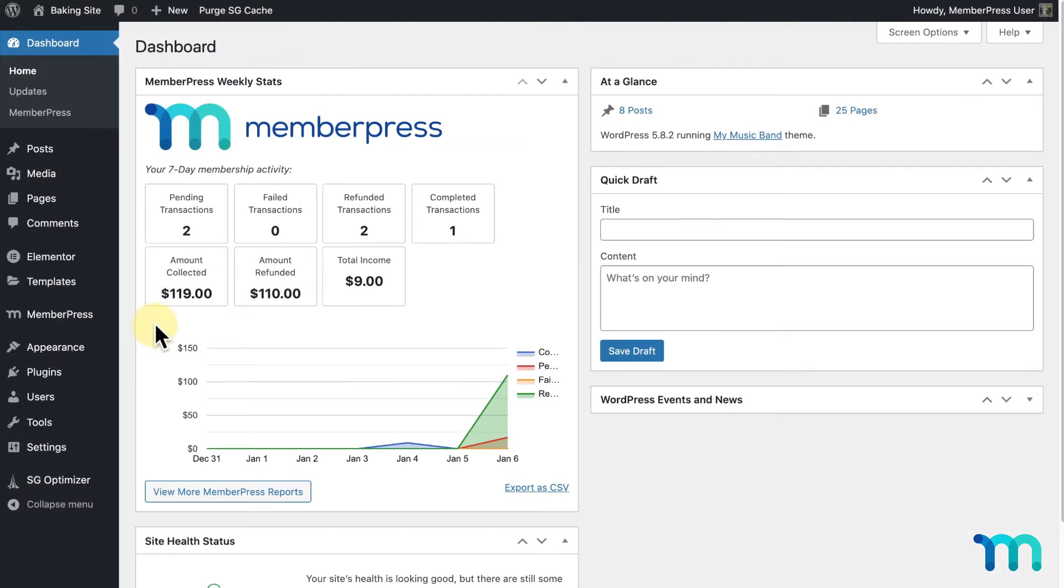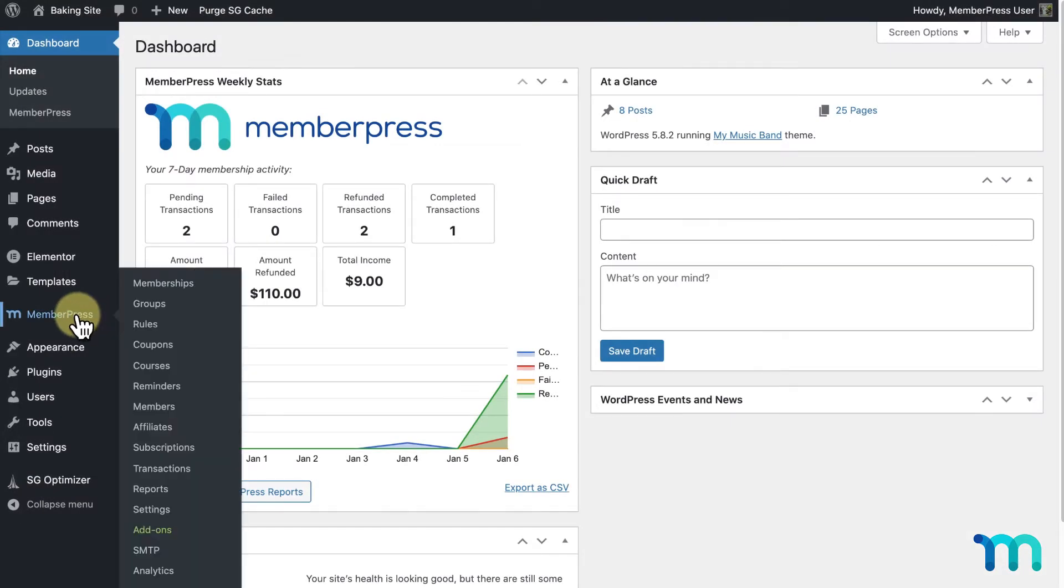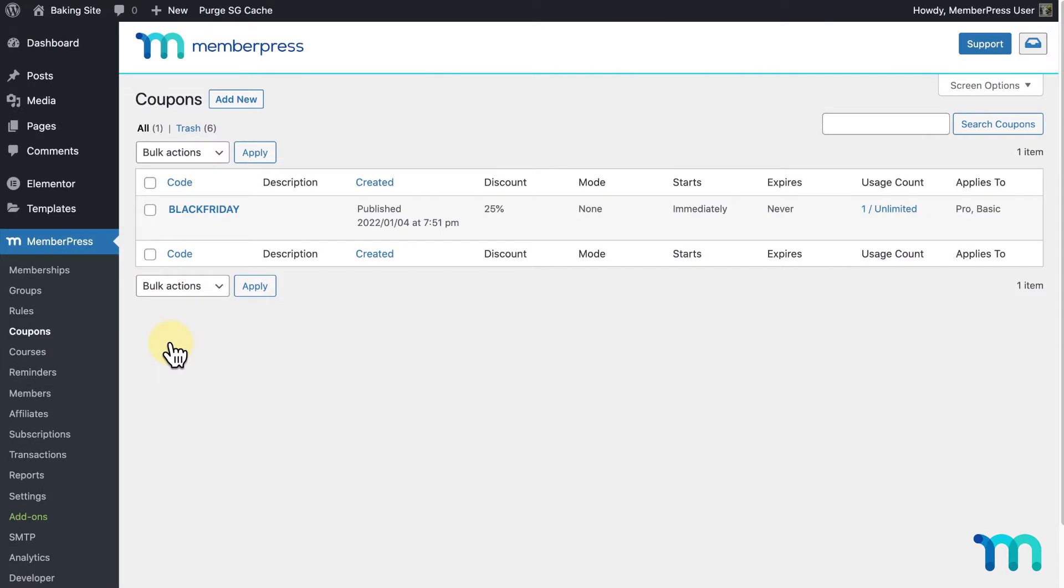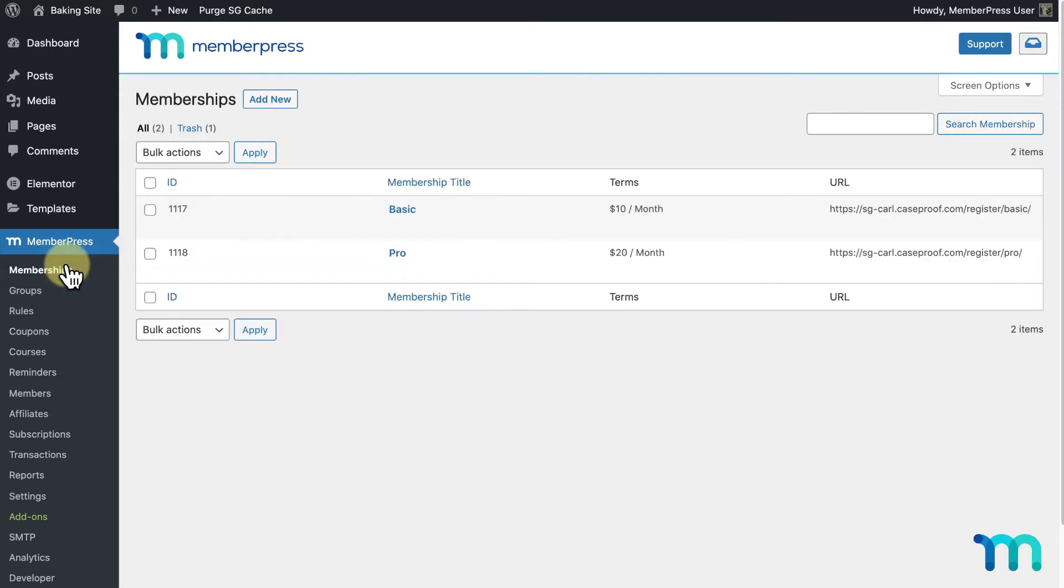From my WordPress dashboard, if I go to MemberPress and Coupons, you can see that I have a coupon named Black Friday created here. I'll go to MemberPress, Memberships, and click on one of my memberships.